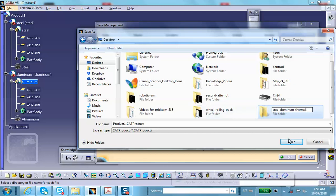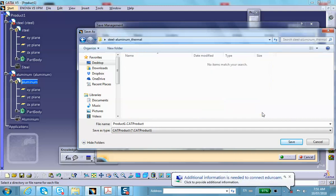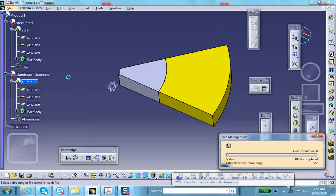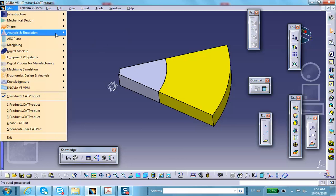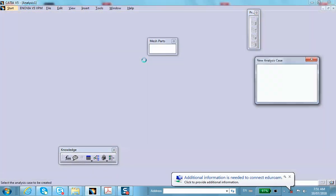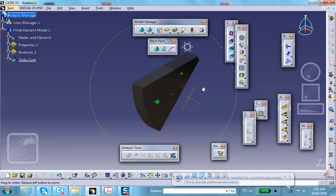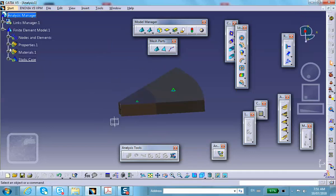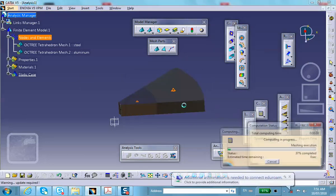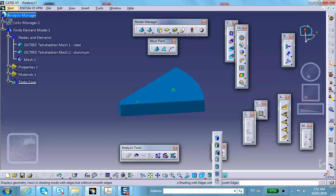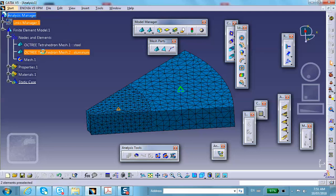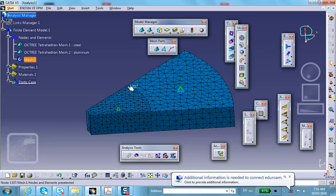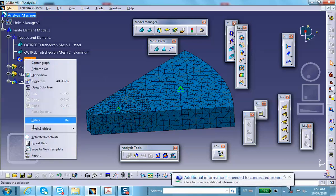Now we're going to go to generative structure analysis. CATIA will immediately mesh these two parts. If you want to see the mesh, right-click mesh visualization and change the rendering. If you want to change the size or linear versus parabolic, you can do it from here. We know there's going to be big thermal stresses around the interface, so you'd need to fine mesh there, but I'm not going to do that.